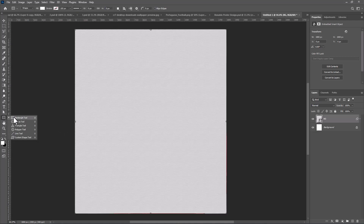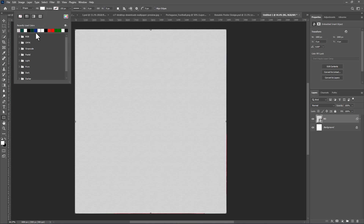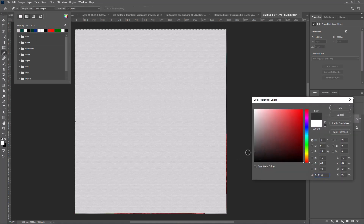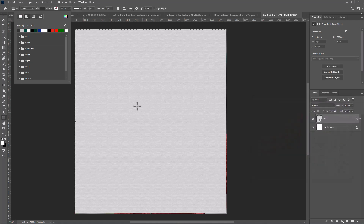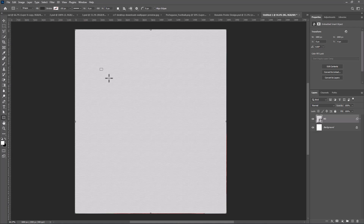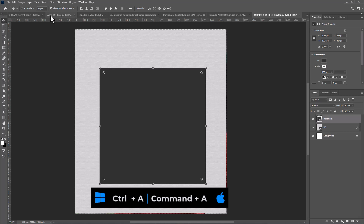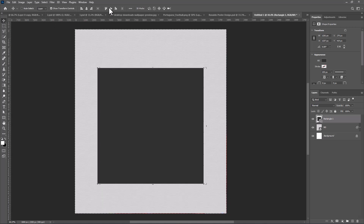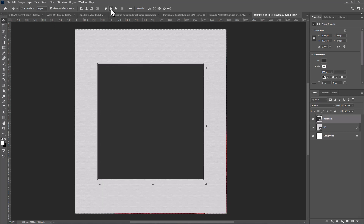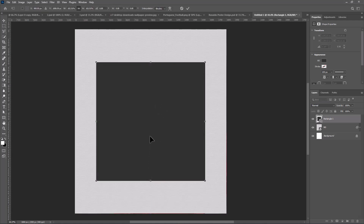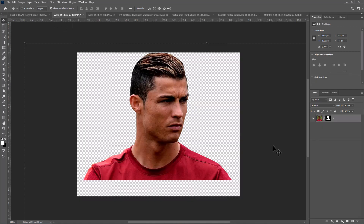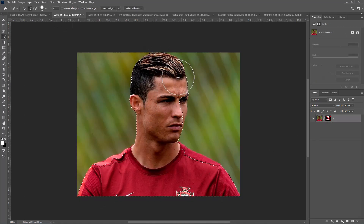Select the rectangle tool and follow the process. Open the first image. Select your subject using any selection tool you like.